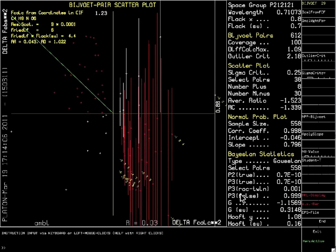Sometimes, Platon will not calculate the p2 and p3 values. This will happen when Platon detects that it is very unlikely that the structure is indeed a pure enantiomer or a 1-to-1 racemic twin.